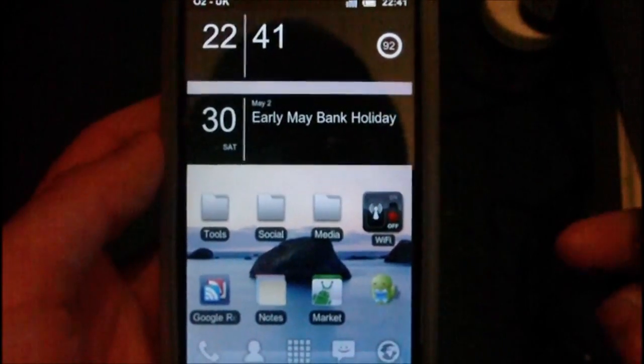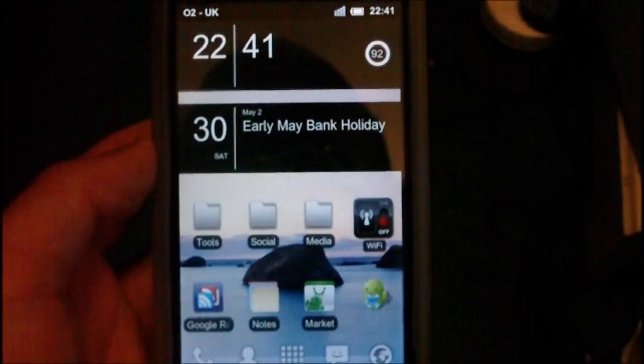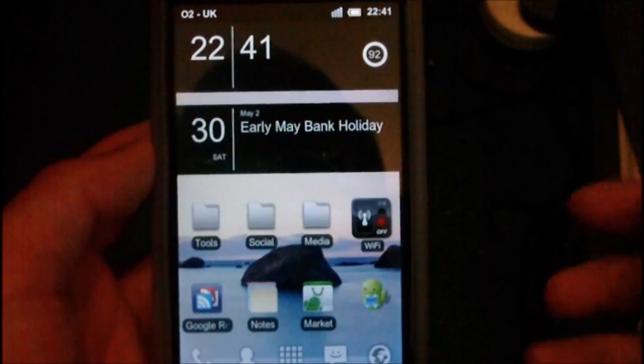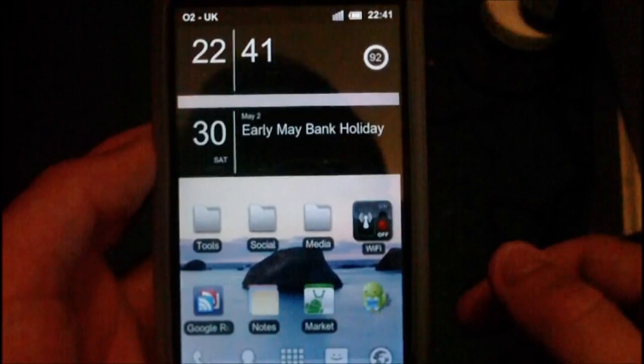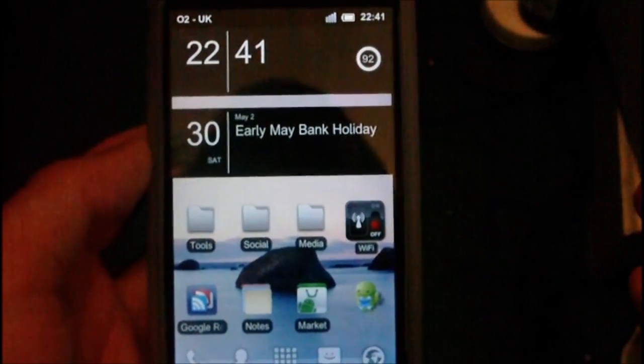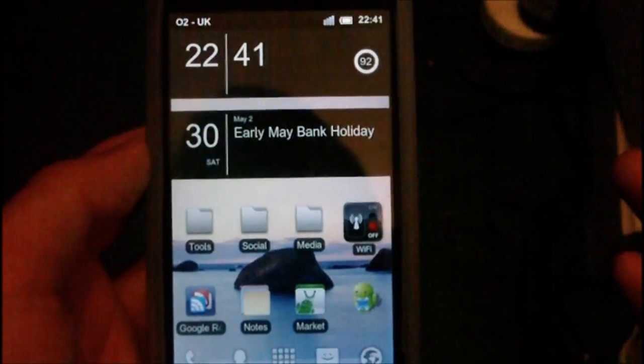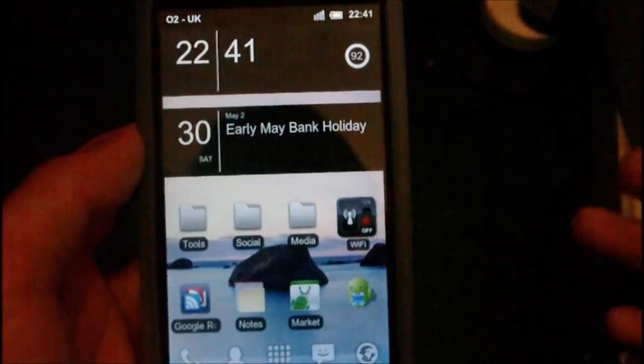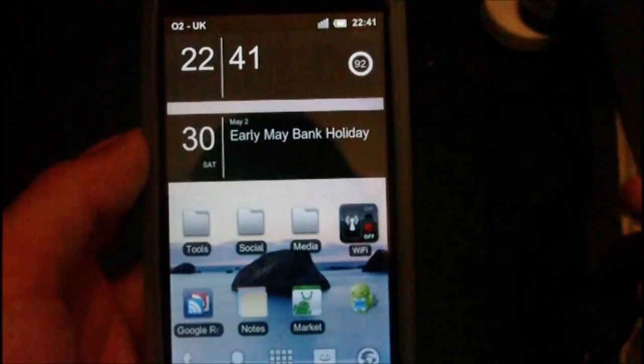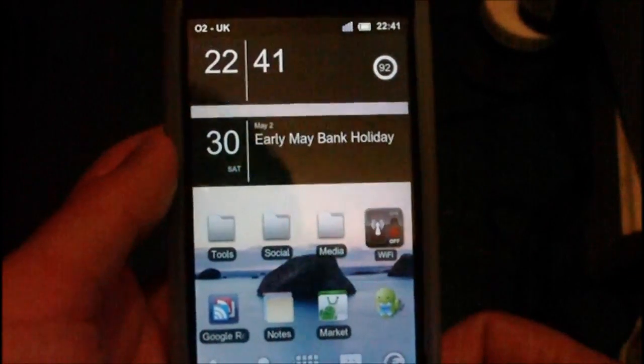Hey guys, in this video I'm going to be showing you how to do an Android backup on your HTC HD2 or really any other Android phone that works with ClockworkMod or the recovery mode.